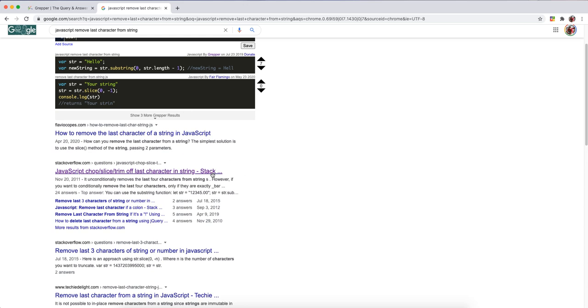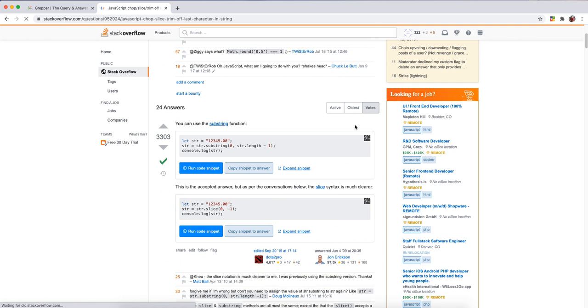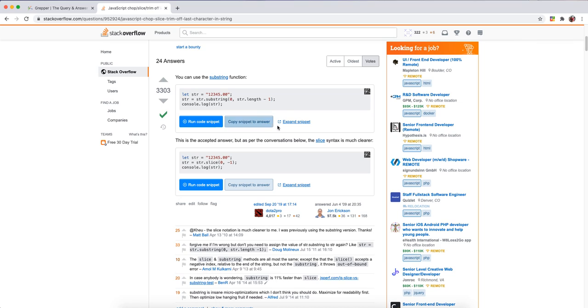Or more likely you'll need to jump into some forums, look around and figure the answer out. And you can see when you're jumping around the web, at any time Grepper will highlight with this little Grepper button all the code snippets.